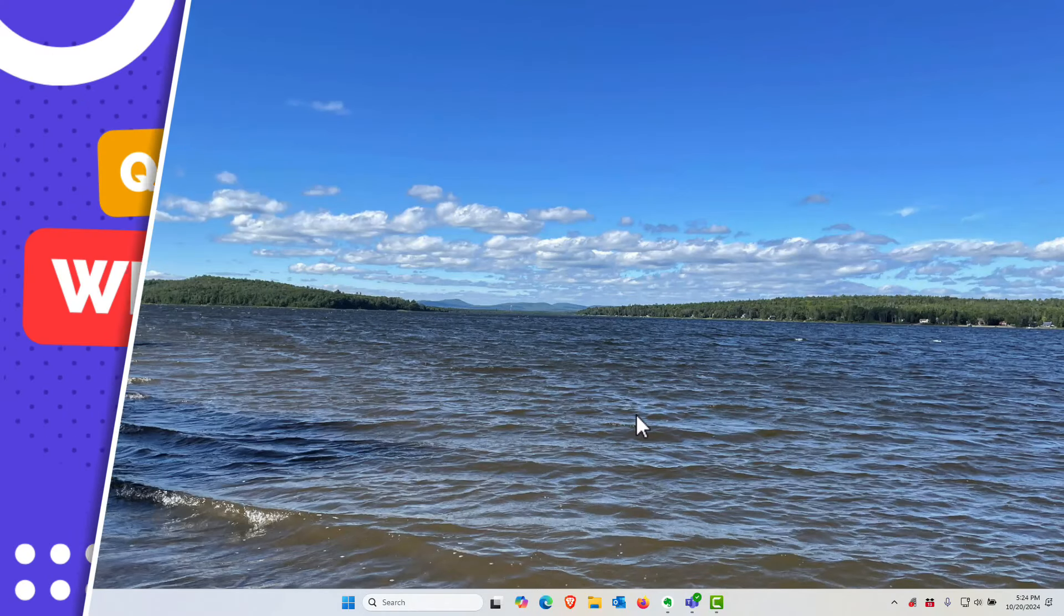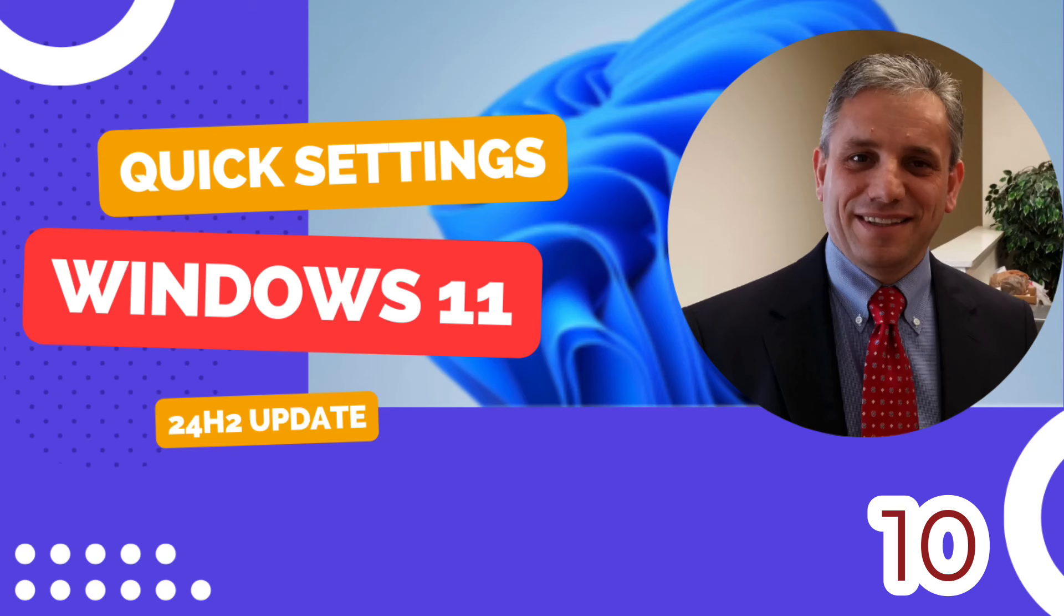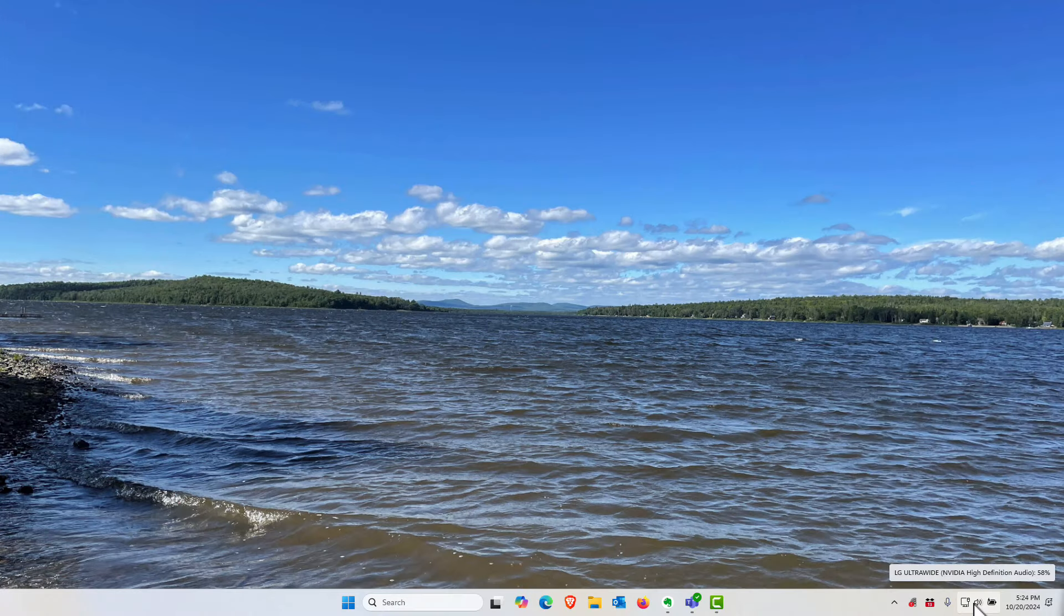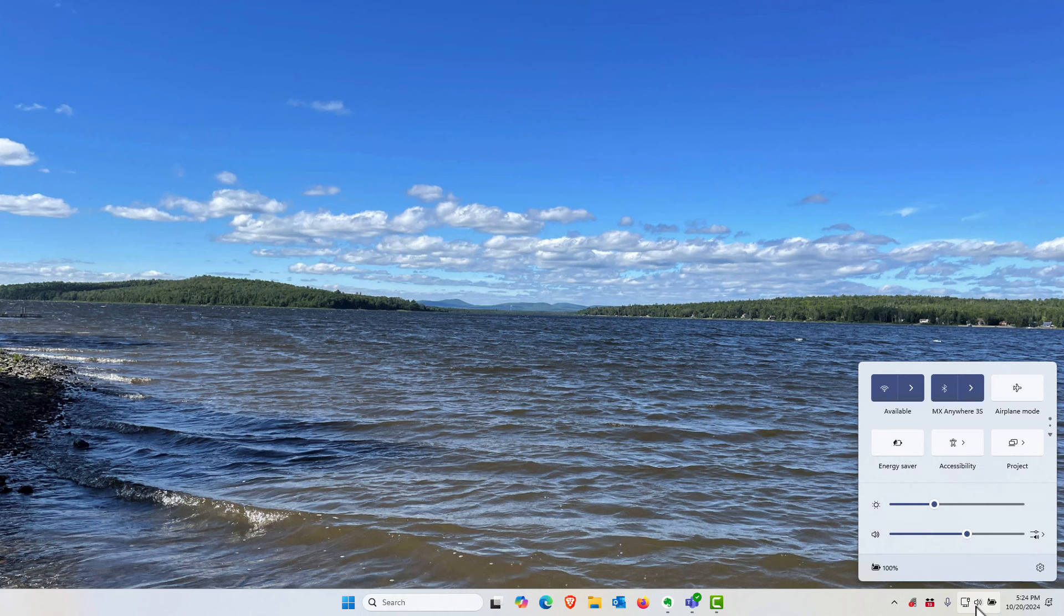With the 24H2 release of Windows 11 Microsoft is making changes to the control center for the quick settings area. So if you click here next to the clock on your computer you click on the control center.